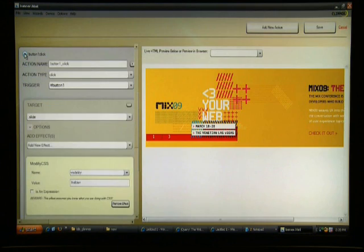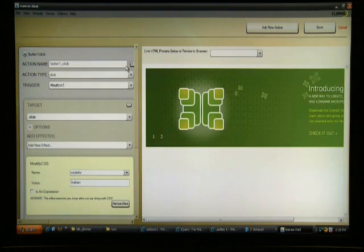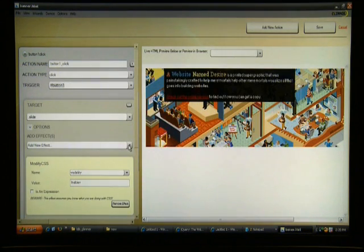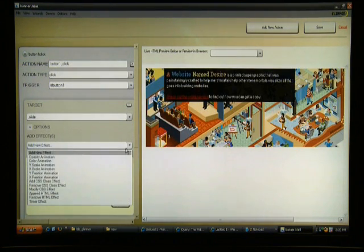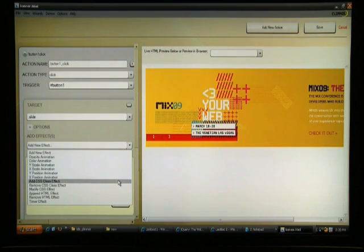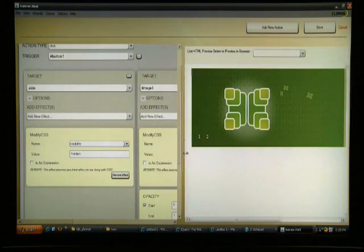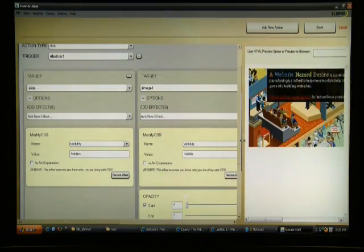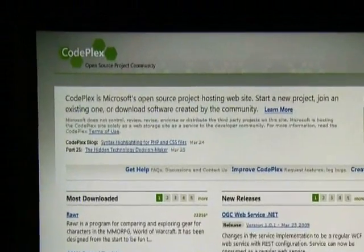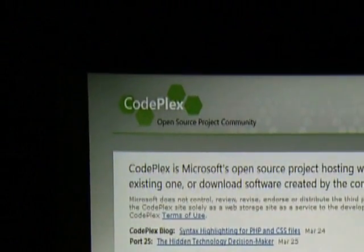Glimmer is designed to be extensible. The community can build custom effects and wizards. In addition, the entire source code for the tool is available online at CodePlex.